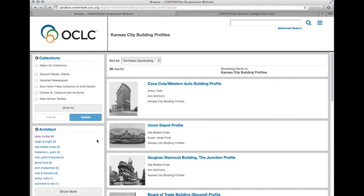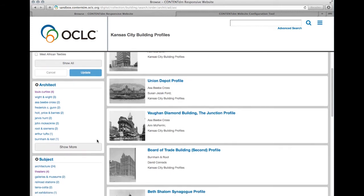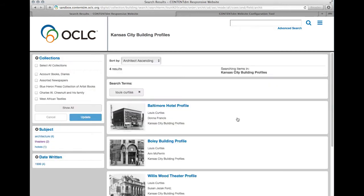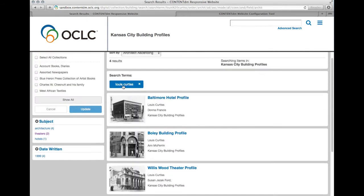Over here on the left I have the facets, so if I want to filter this set of results down only for those items where the architect is Lewis Curtis, I just click on that link there. I filter down to four results, and I've got the Lewis Curtis metadata term showing here at the top of my results.